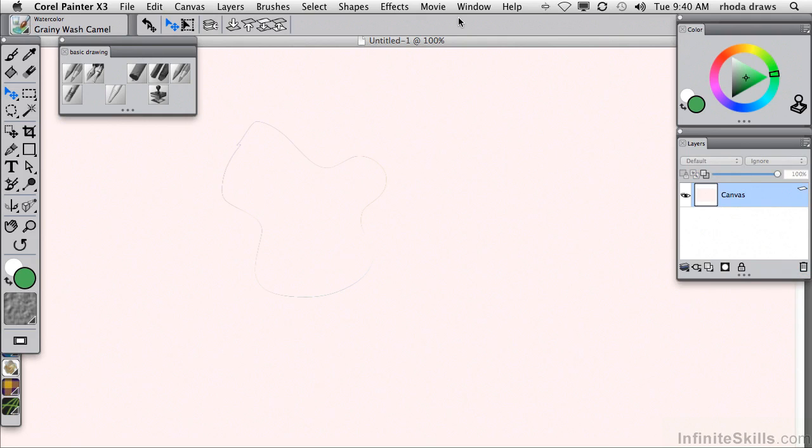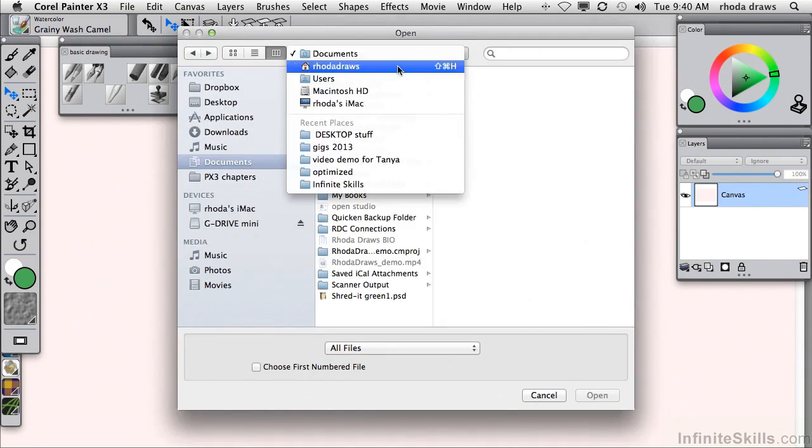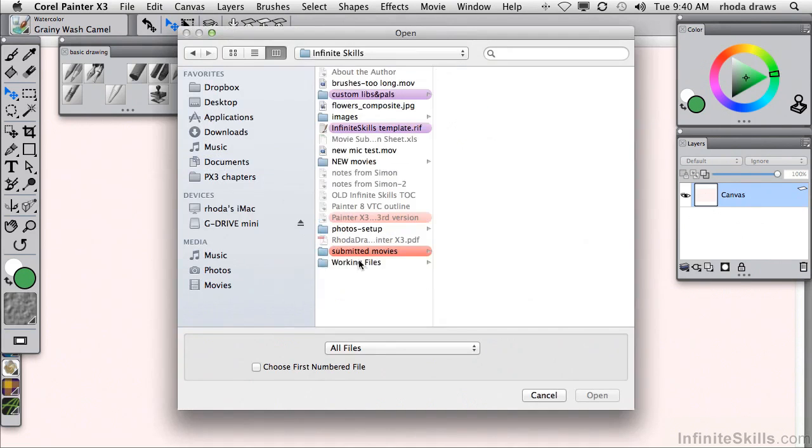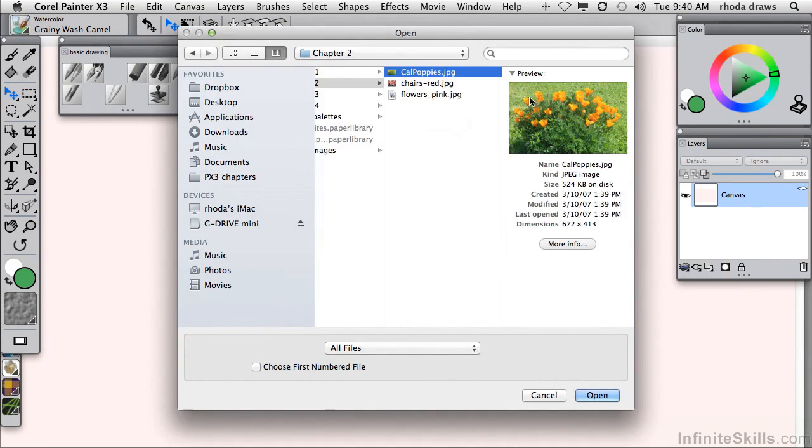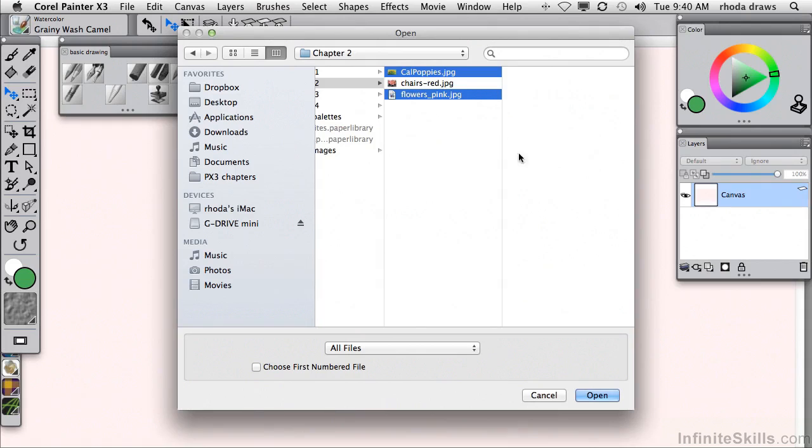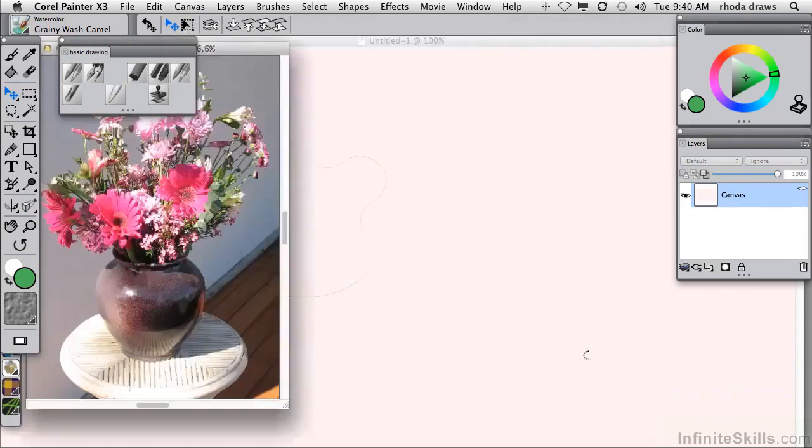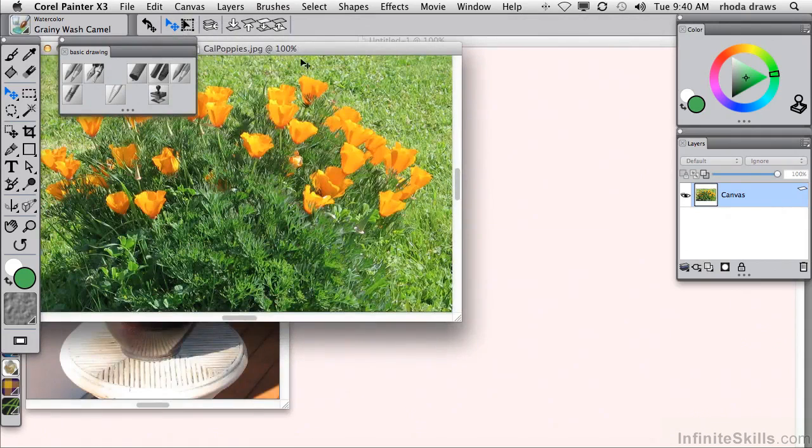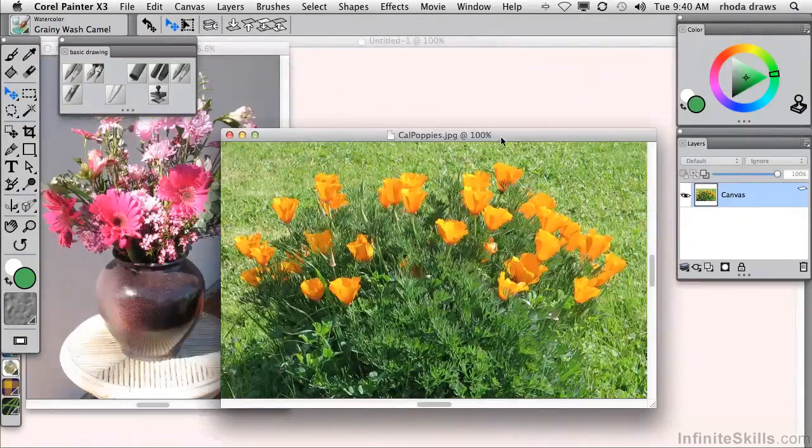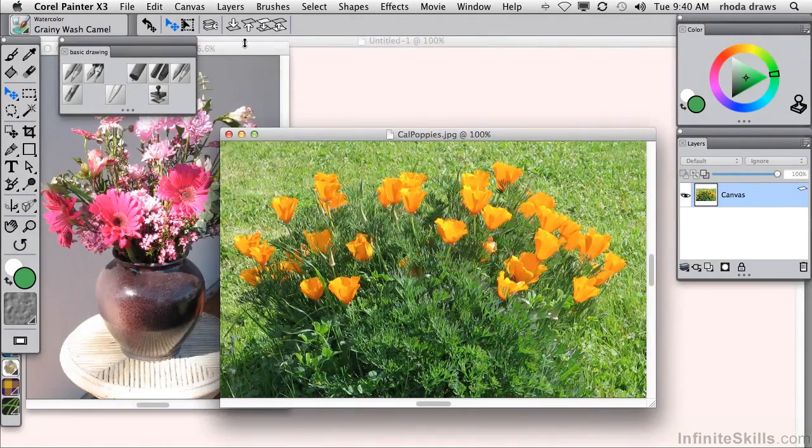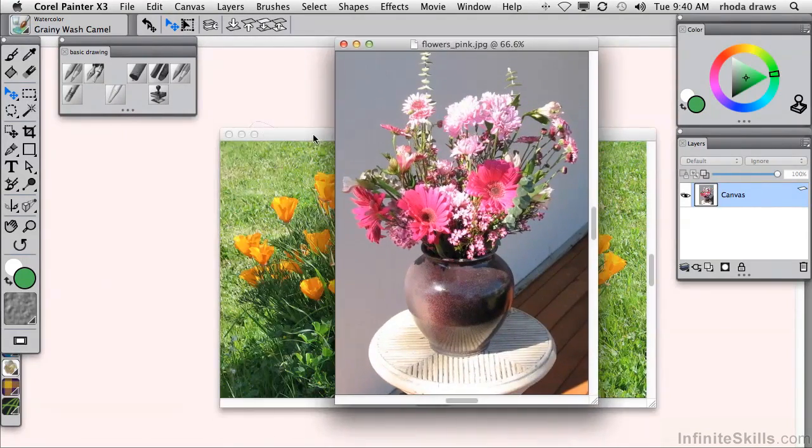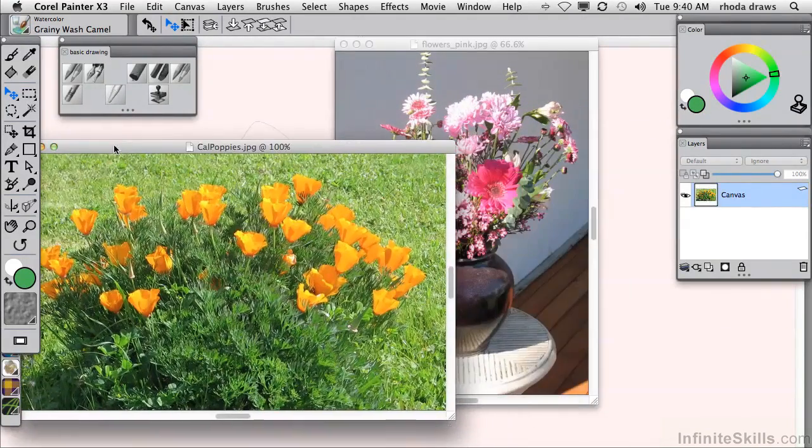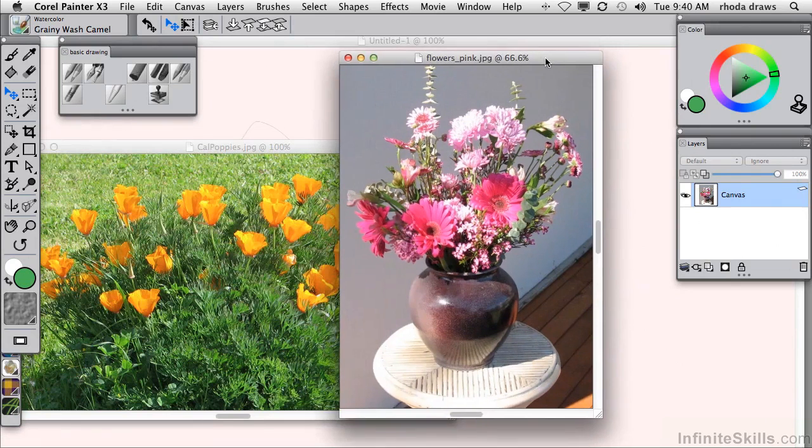Now I'm going to open a couple of photos that I will find using the open command in my working files folder. I'll open the folder, California poppies and pink flowers. If I simply use the command or control, I can open them both at the same time. We can see that they are two different shapes and sizes. Not a problem.